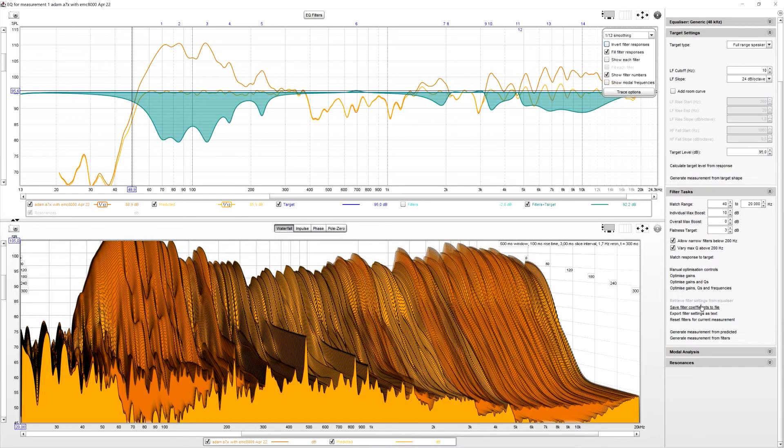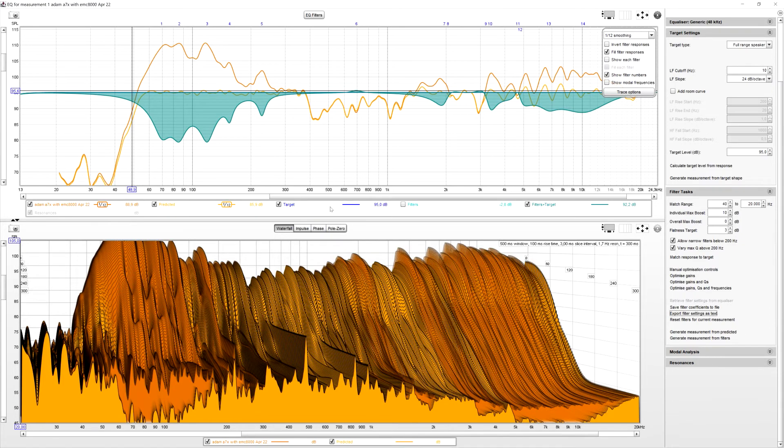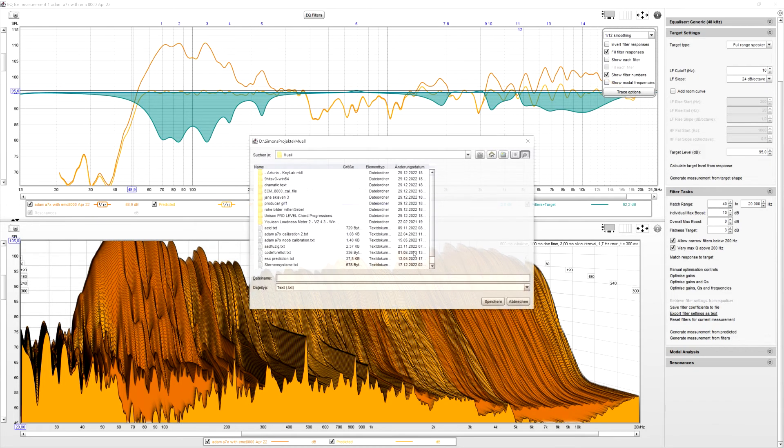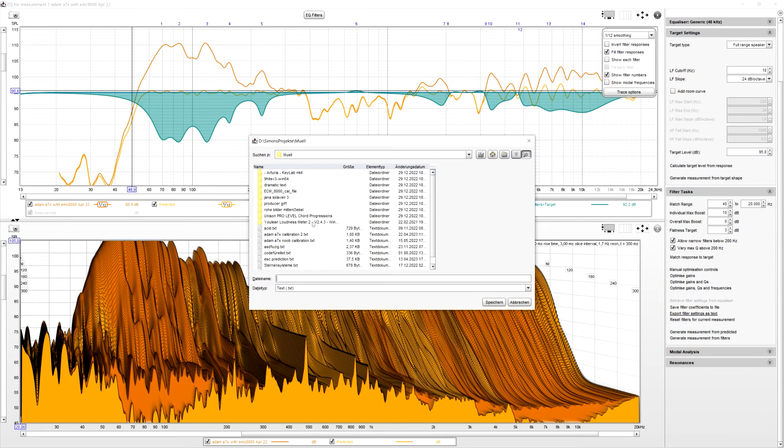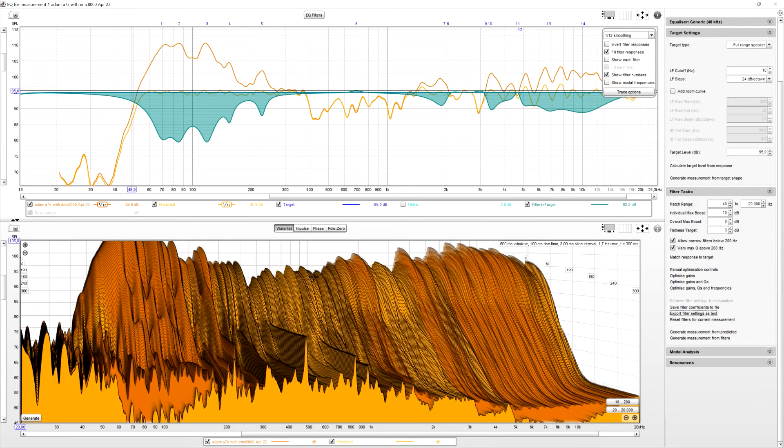Just click on, where is it? Export filter settings as text. We don't want any notes. And just click. Wait, where is it? Okay. And I'm just going to call this Adam A7X3. Because it's my third time measuring it. And we're going to hit enter. And we're done for room equalization wizard.